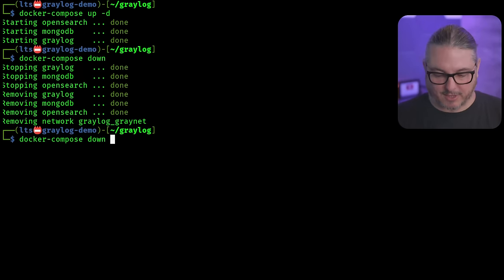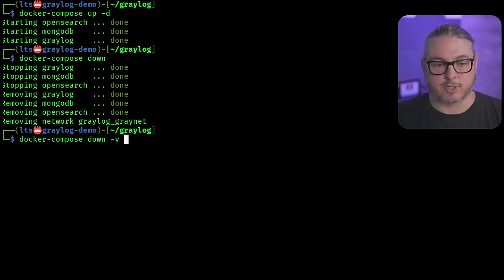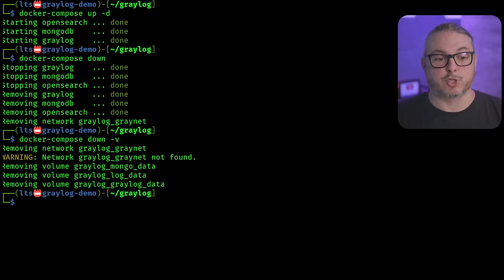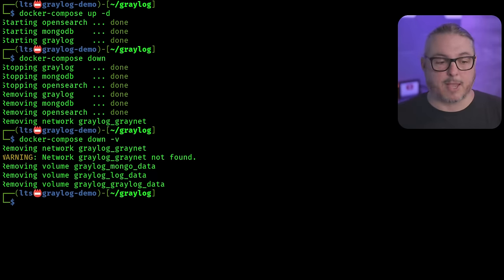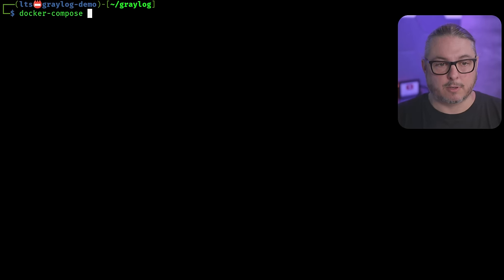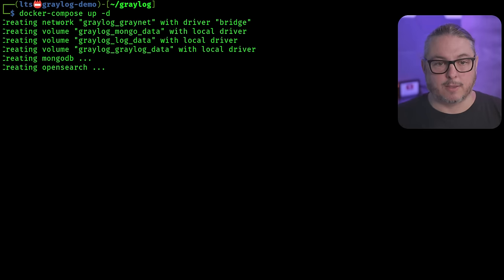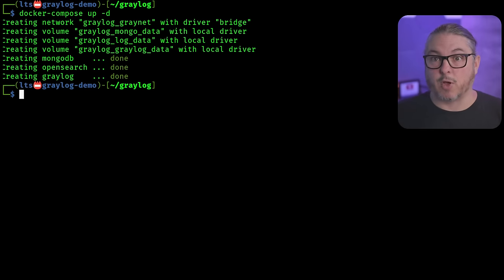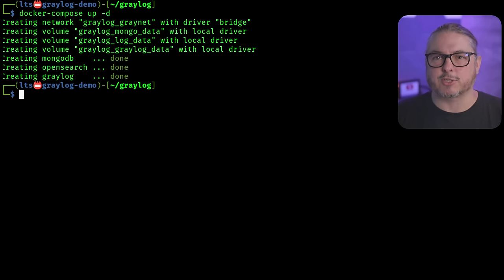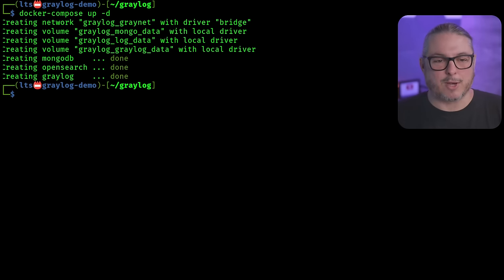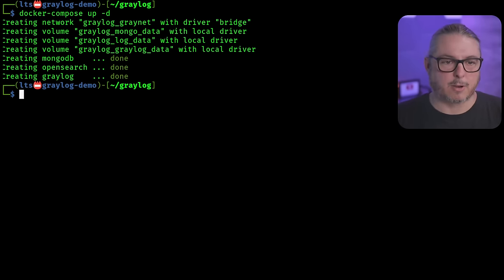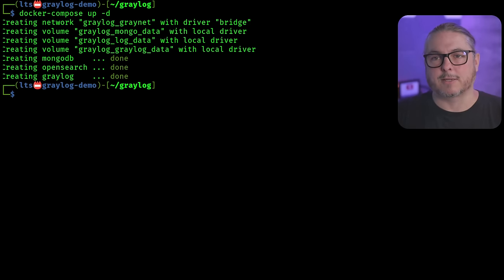If you want to start over because you broke everything, you can run Docker Compose down -v. Be careful with this command — it will destroy all the volume data. The Docker images for the application are still there, so if you do Docker Compose up -d again, it will create the volumes fresh and bring everything back up with fresh data. This is a good way to start over completely if something has gone wrong, you've messed up the configuration, or locked yourself out. Now let's get to customizing the web interface and actually get your logs imported.